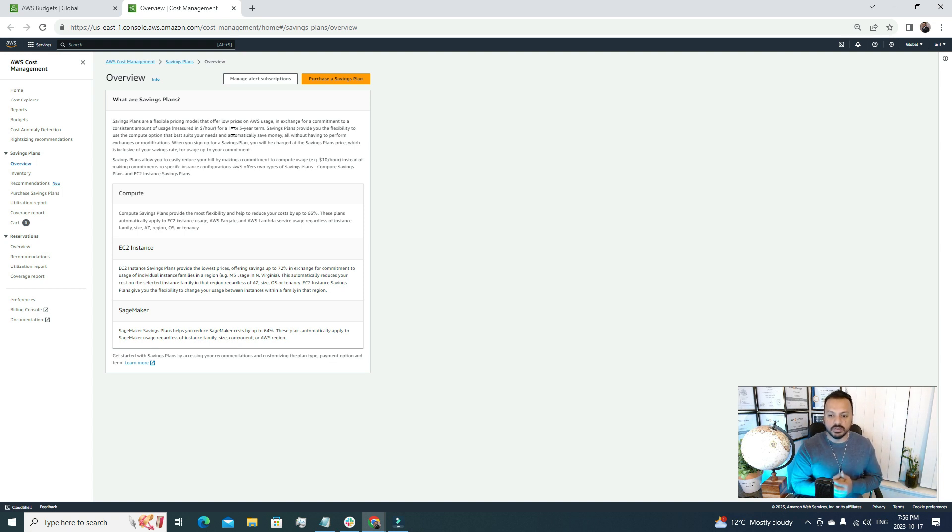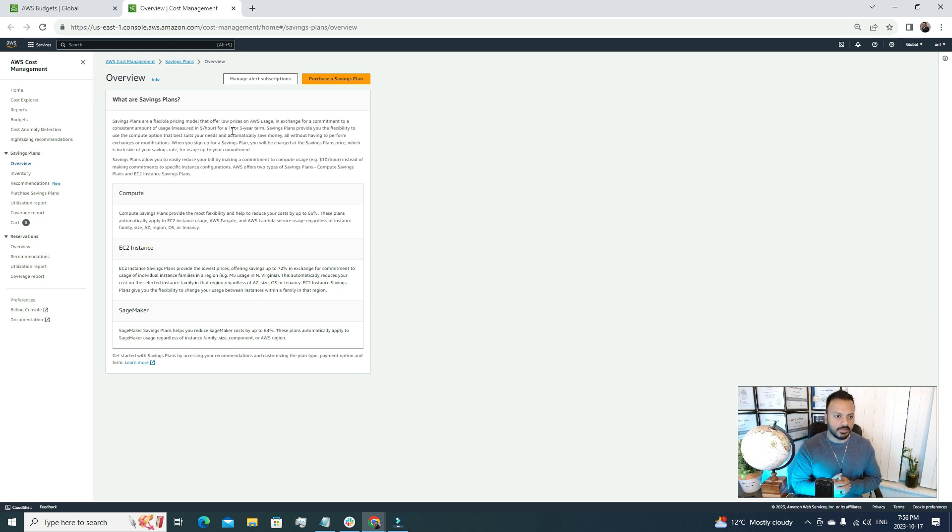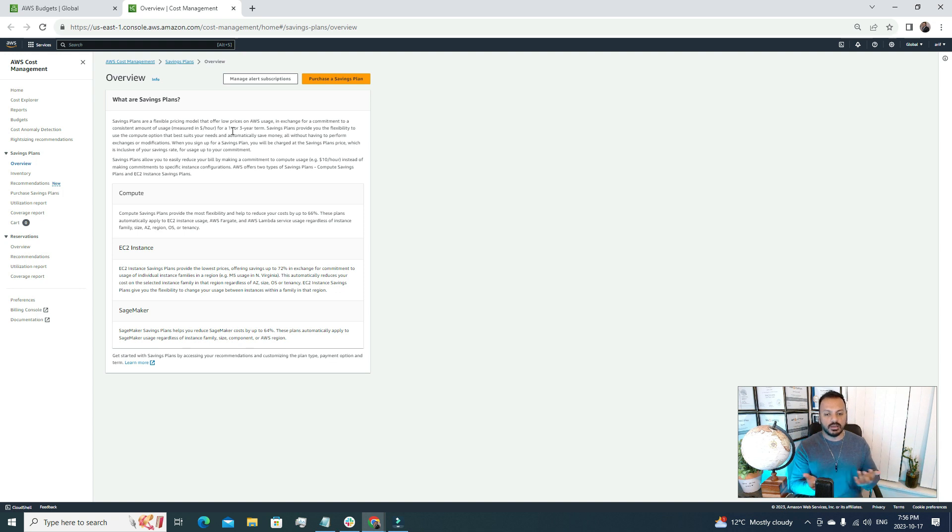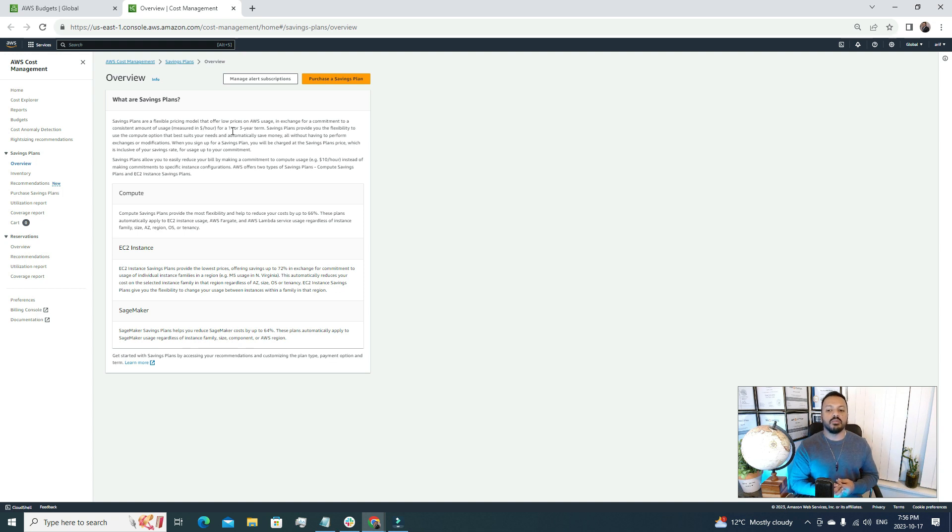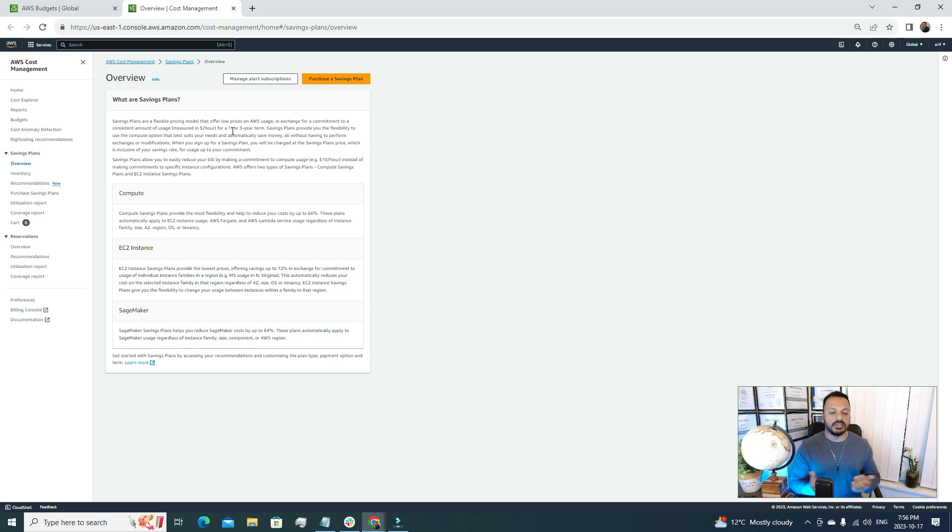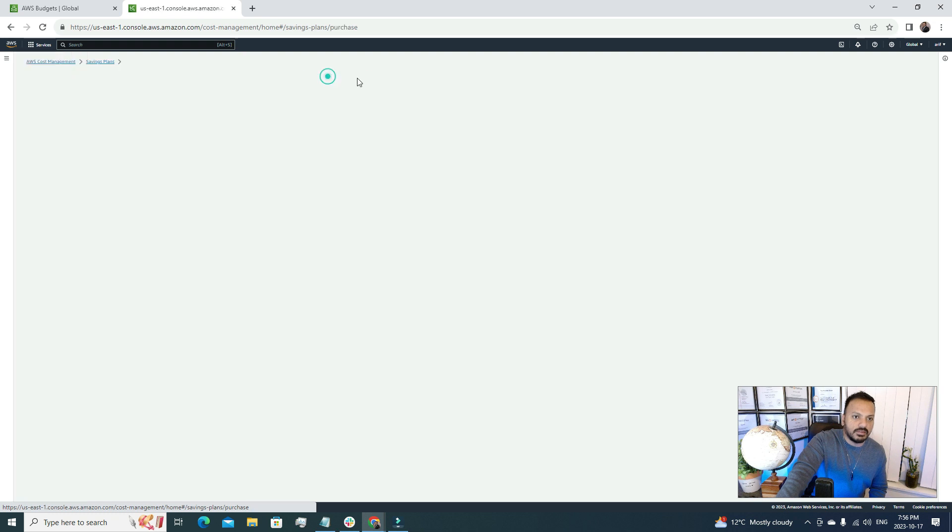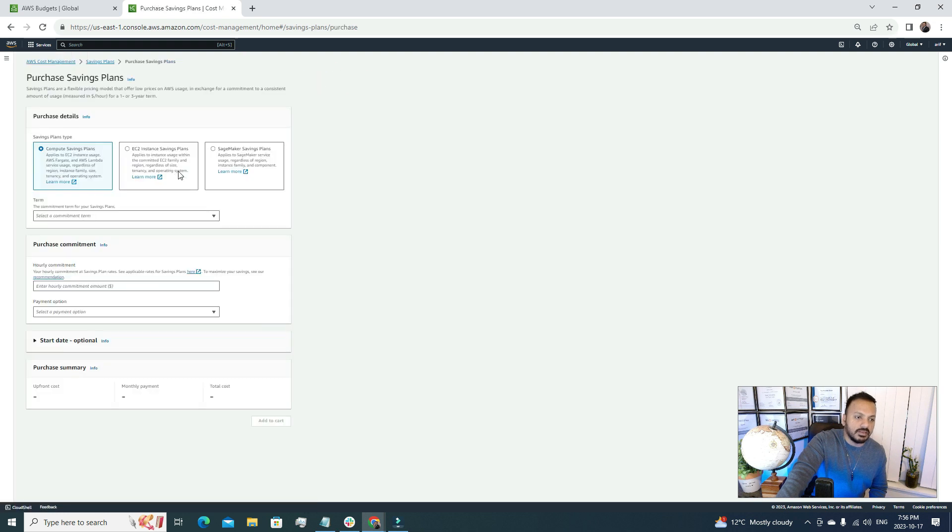What are saving plans? It's a flexible pricing model that offers low prices on AWS usage when we are committing that we'll use it for maybe one to three years. For that reason AWS is going to give us discounted prices. Anyway we're going to use our resources, so if we just commit to use the resource then we're going to get discounted prices. It's always good to use these saving plans once we have a better understanding about our architecture or our usage.